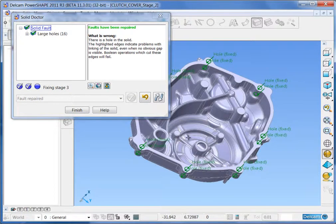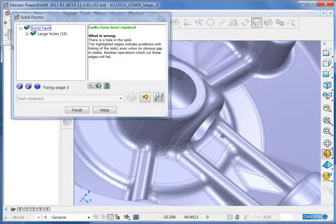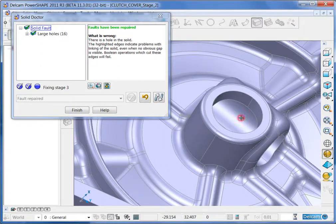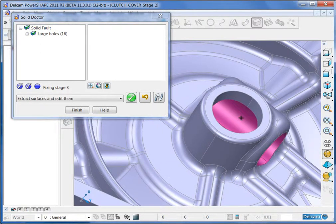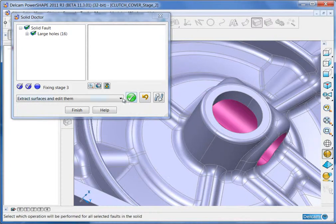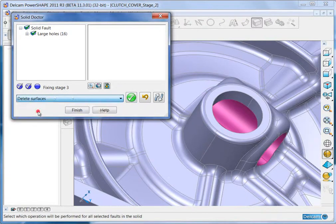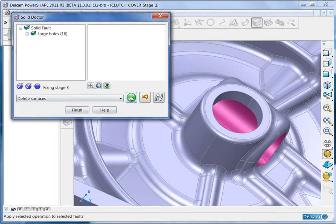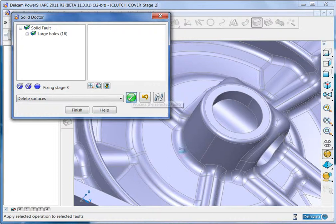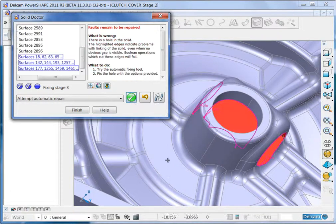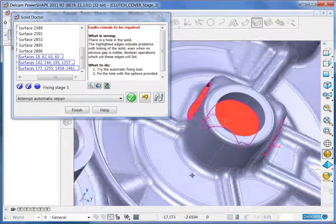This tool can also deal with very complex intersections. To demonstrate this, select the hole in the middle boss and delete the surface.